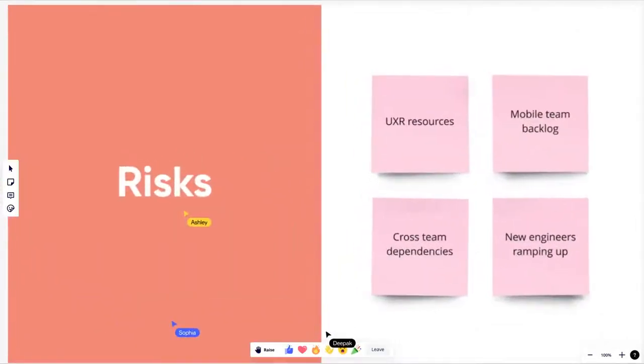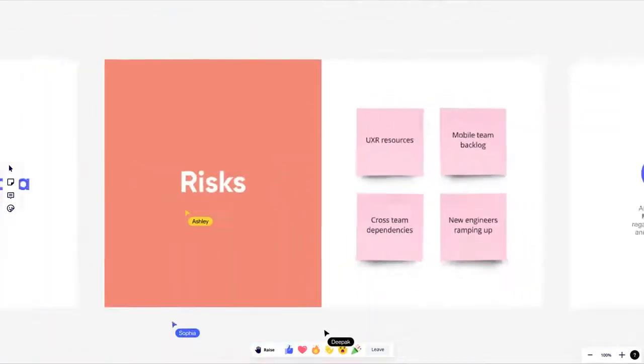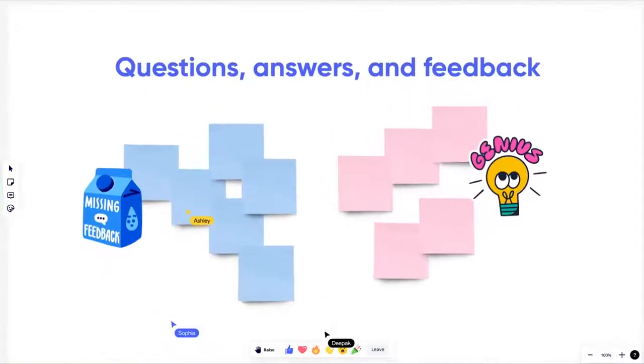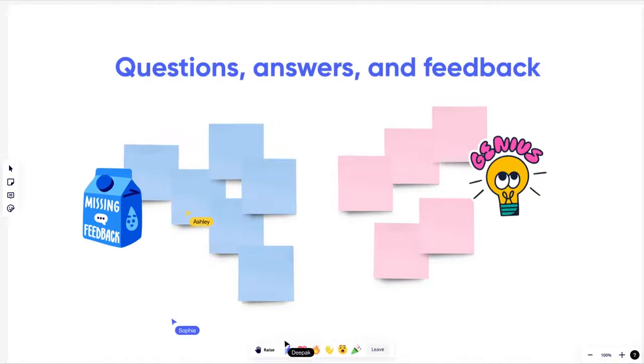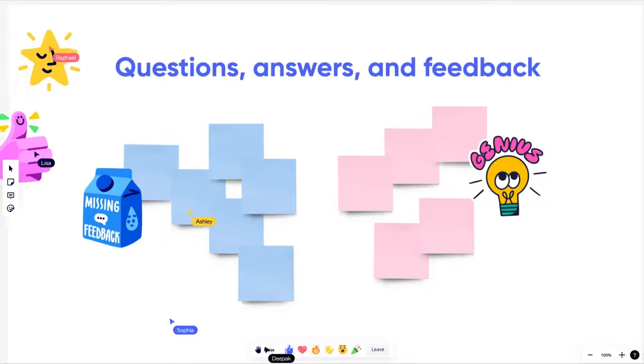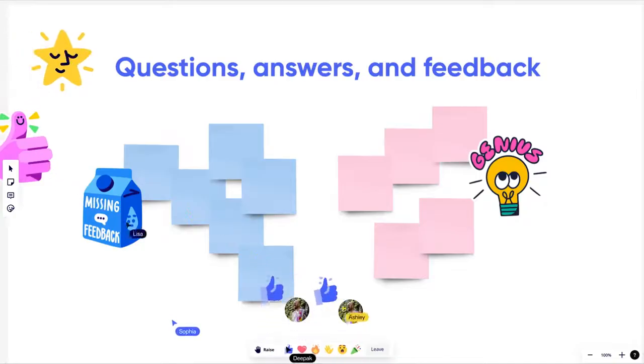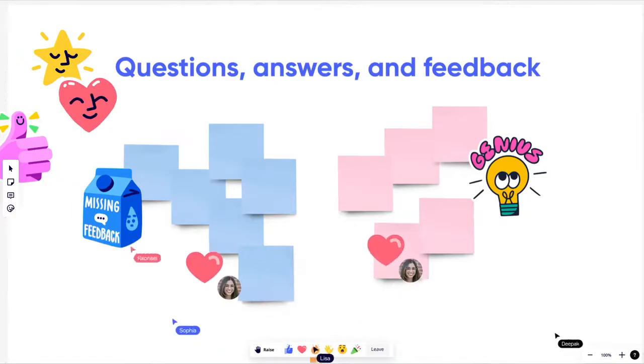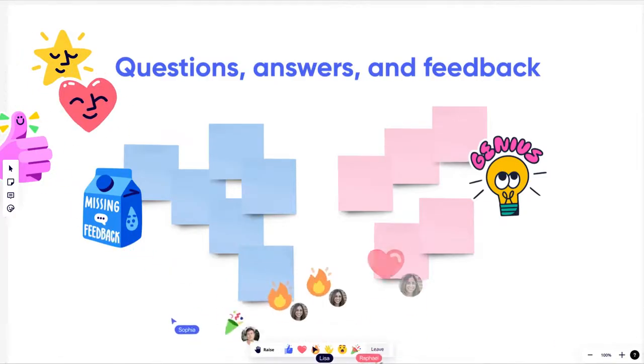With the new interactive presentation mode no one has to sit and passively watch. They can raise their hand if they have questions or comments or post stickers and reactions to let Sophia and Ashley know how great their presentation is.